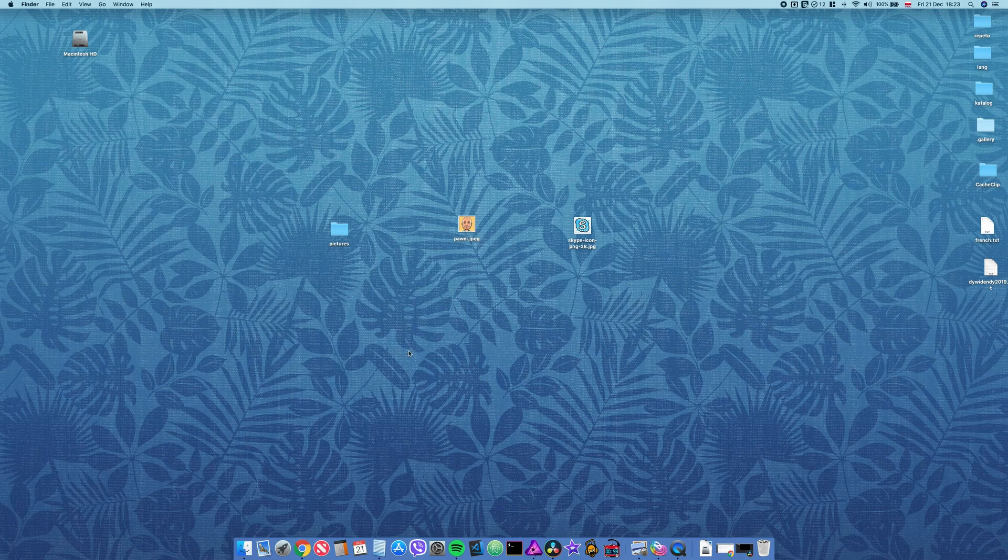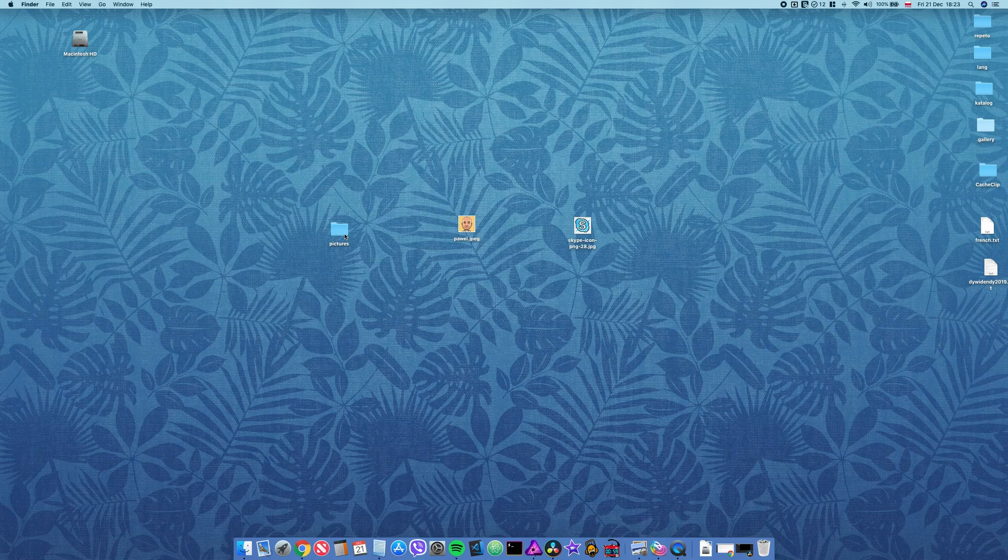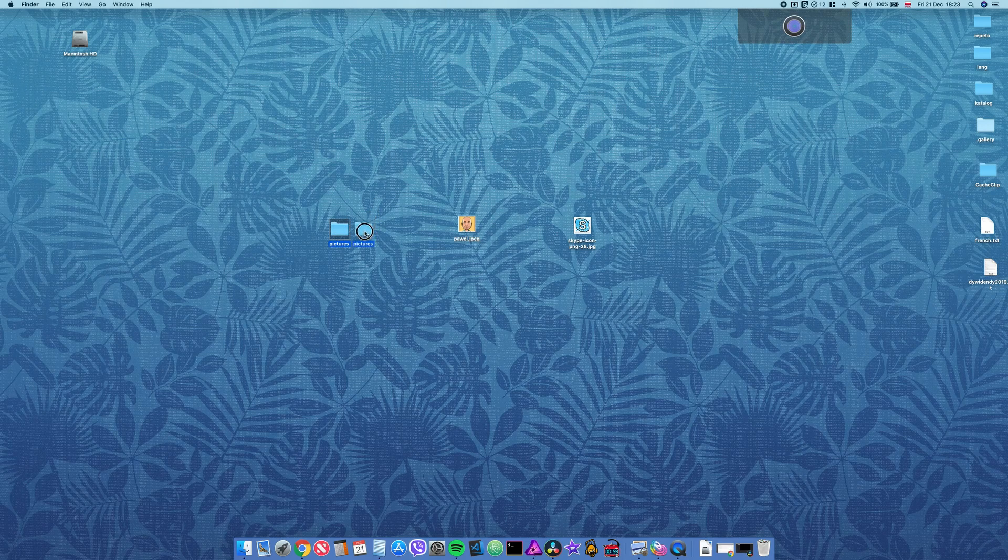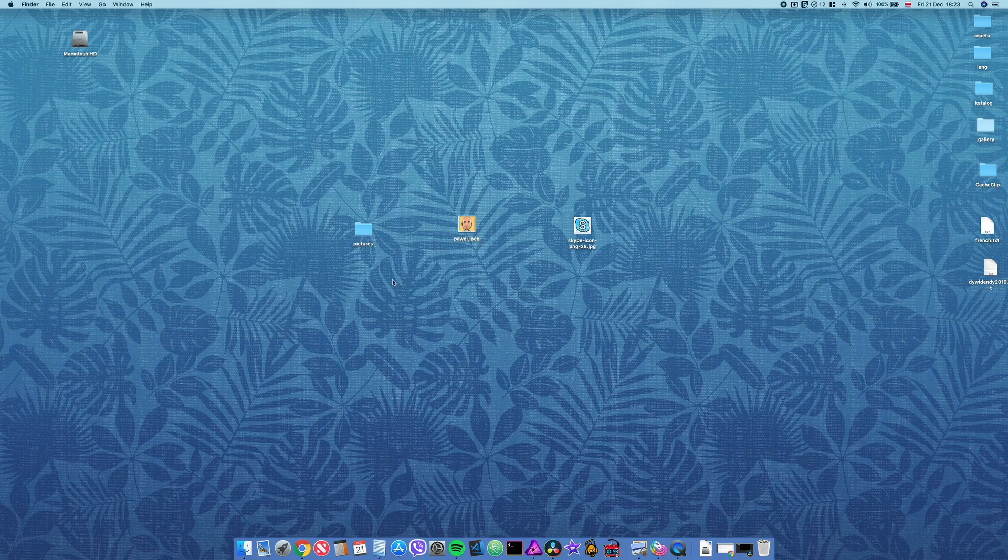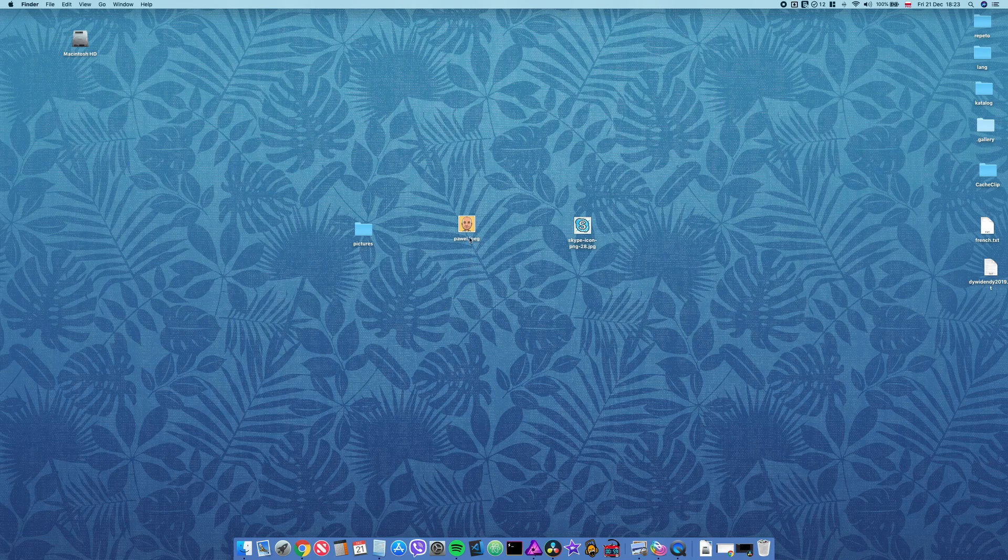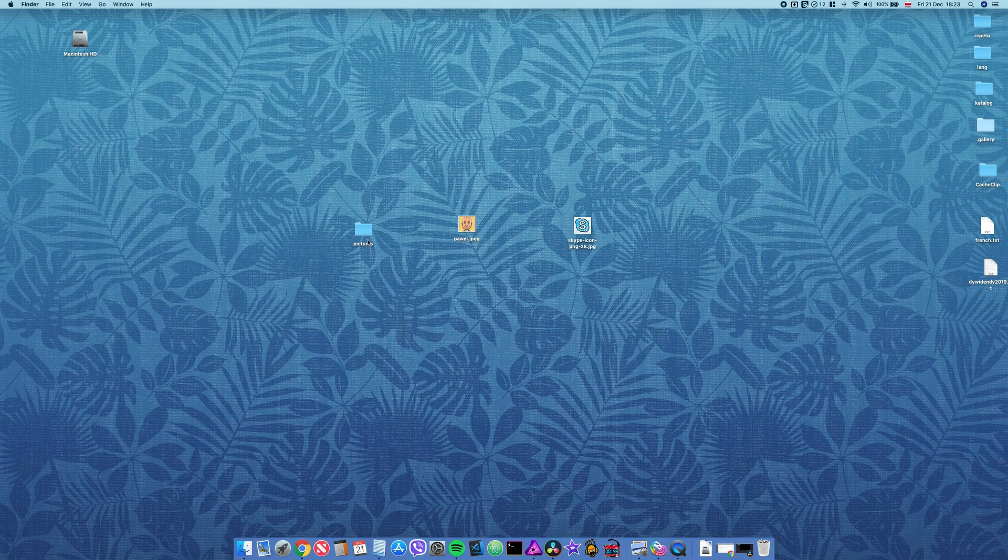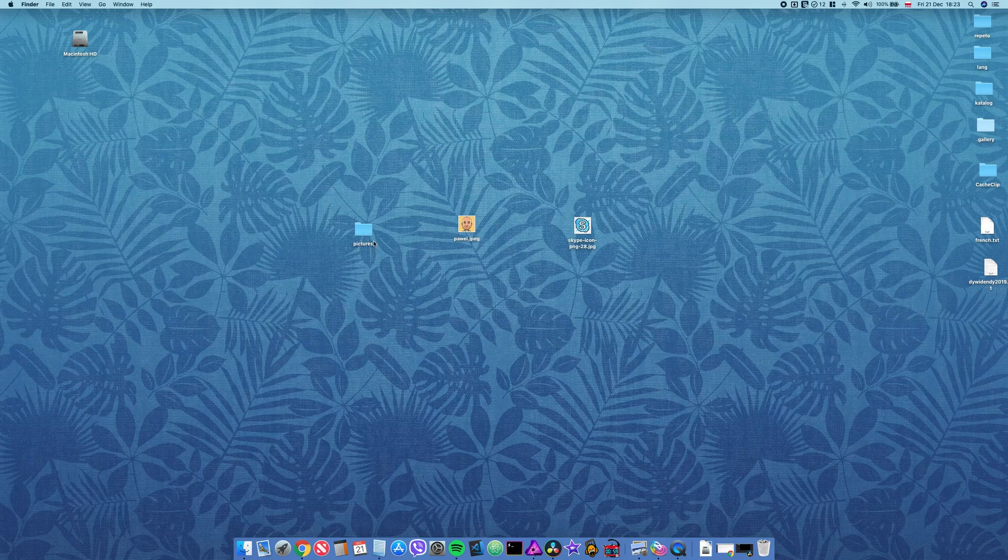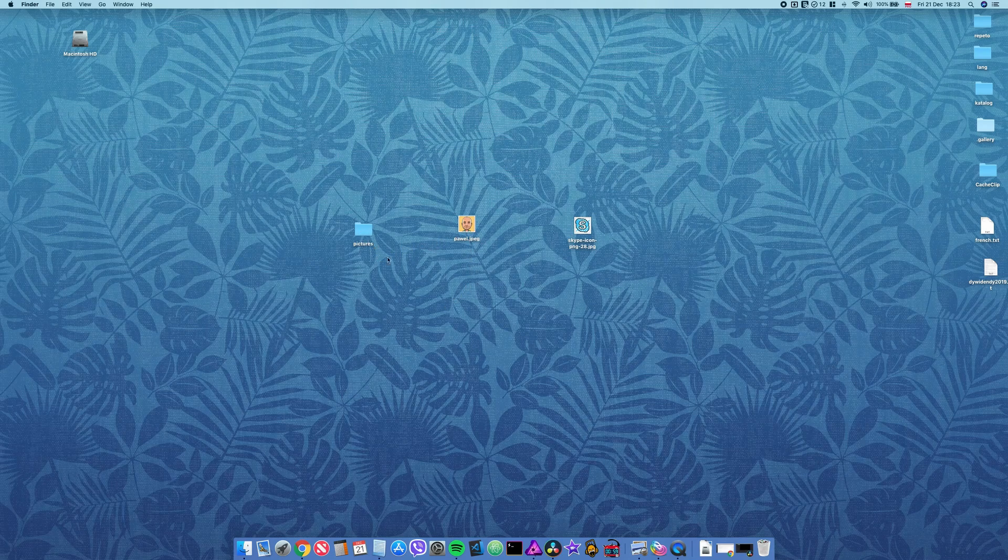Basically, let's say I've got a folder here with some pictures in it and I don't like this generic look. I want to have this icon instead of this generic look.